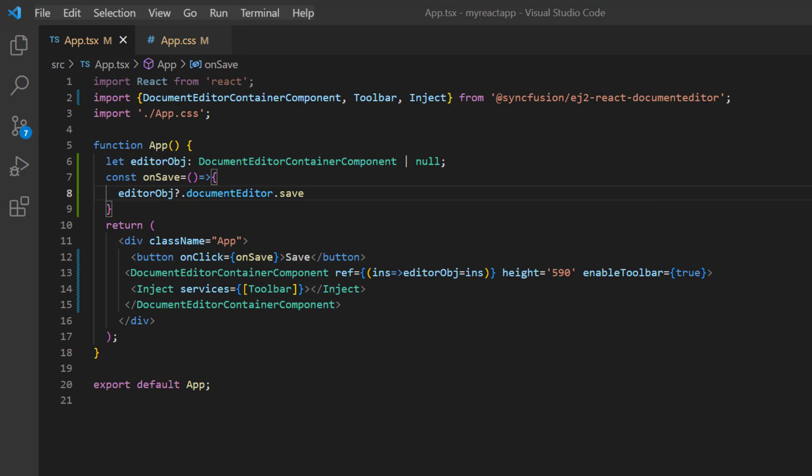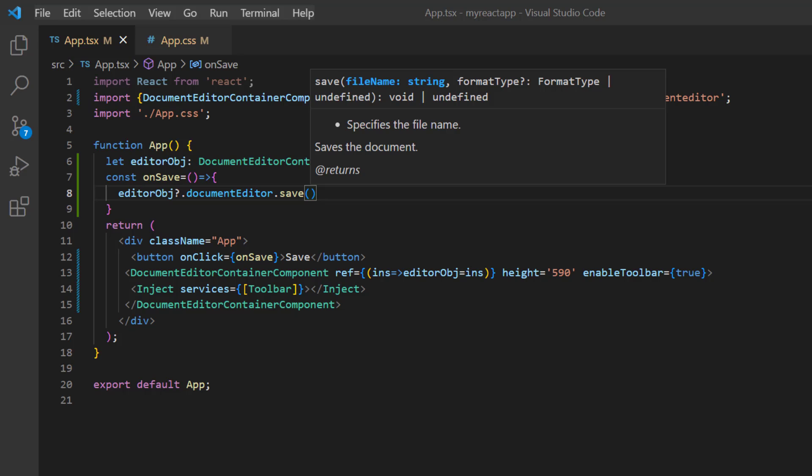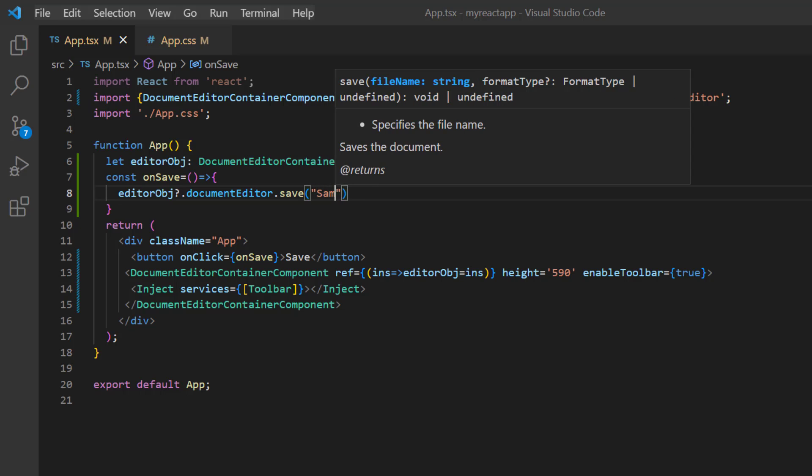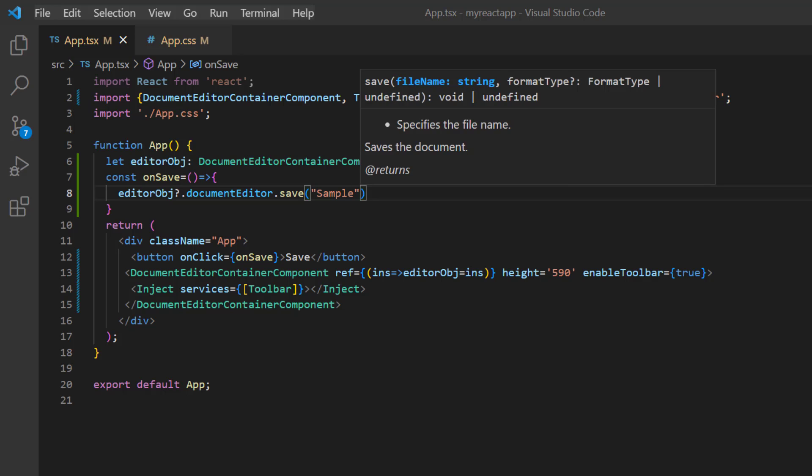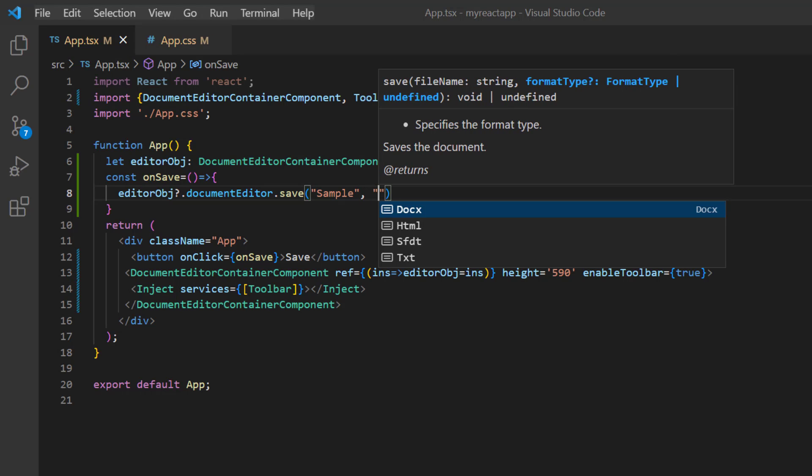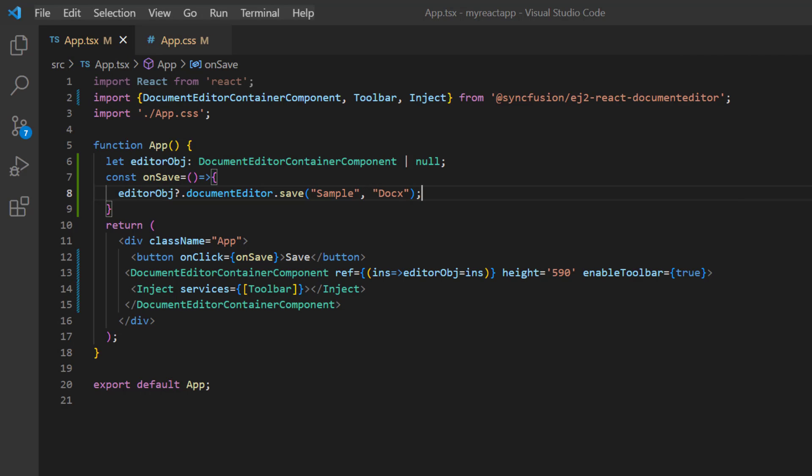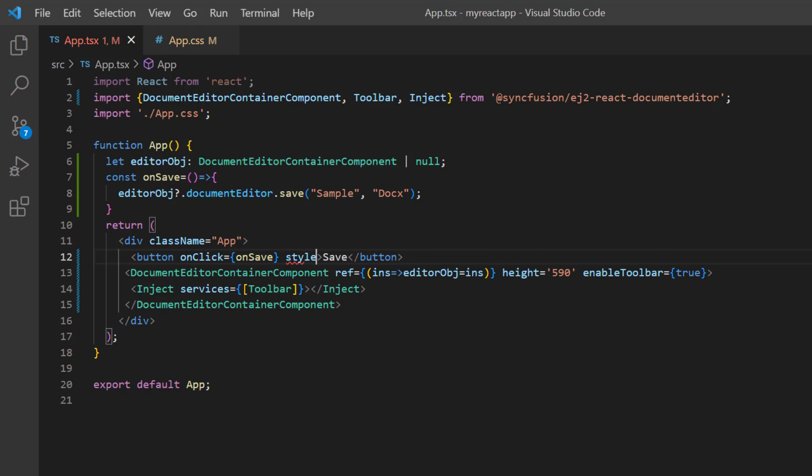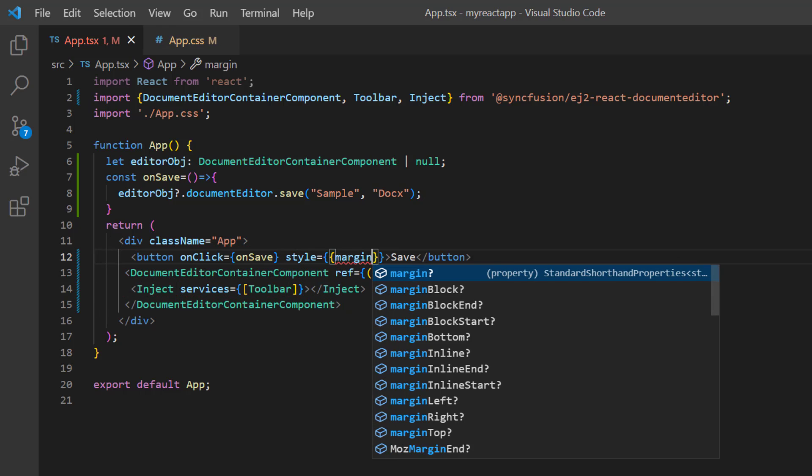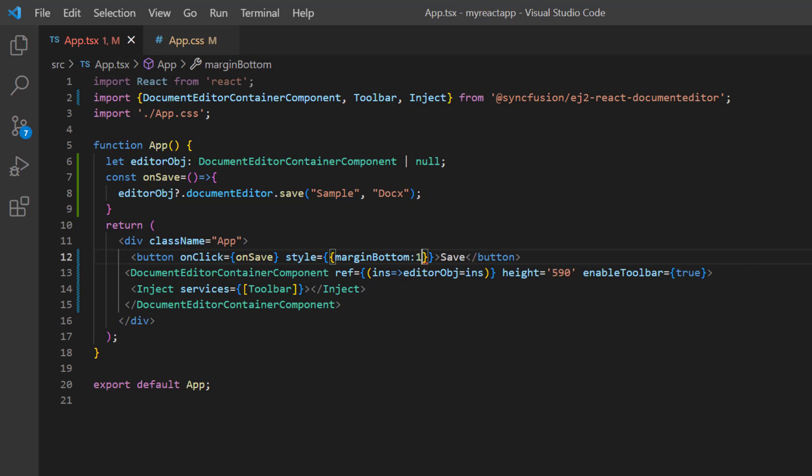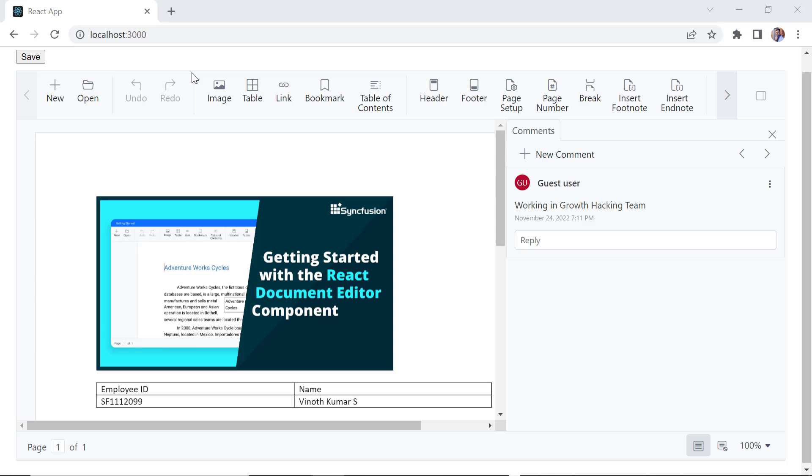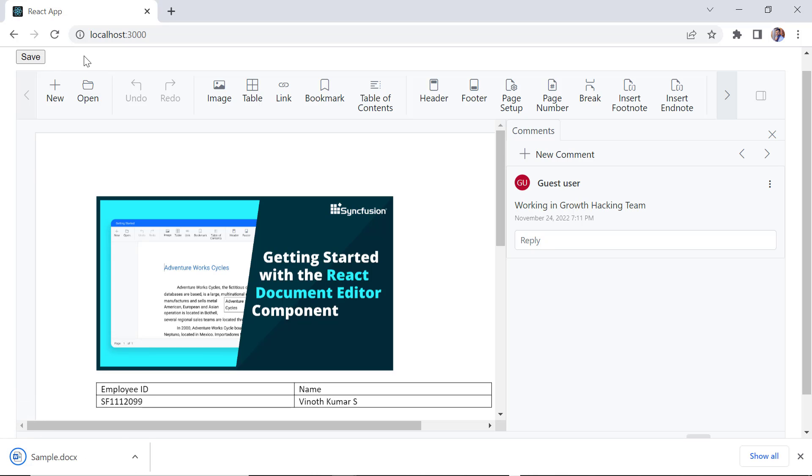Here I need to pass two arguments: file name and file type. I pass the name as sample and type as DOCX. Next, I add inline style to align the button and set margin bottom to 10 pixels. Check now, when I click the save button the document will be saved in the DOCX format.